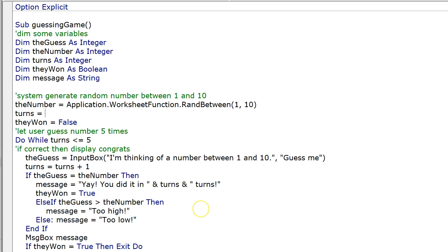Before, I actually just fixed this. It used to say turns equals zero, that's how we initialized it, and it would let us play six times. So I'm just going to change this to one and it'll let us play five times.